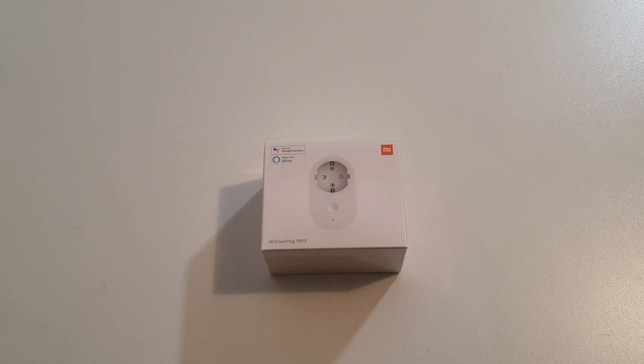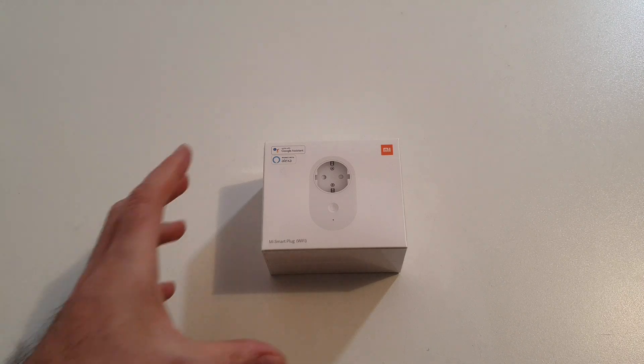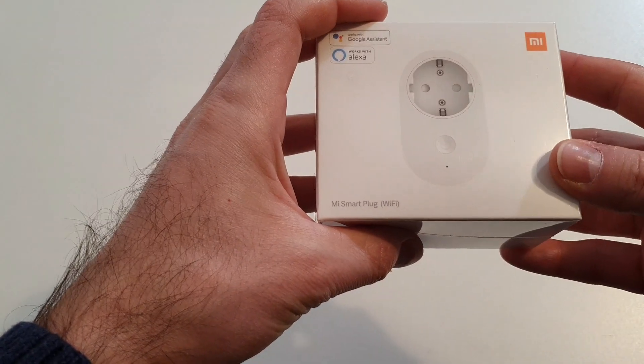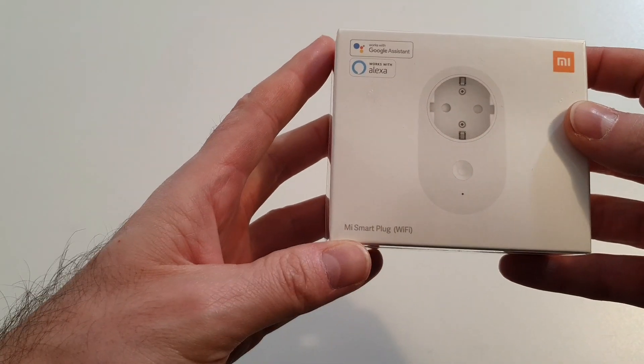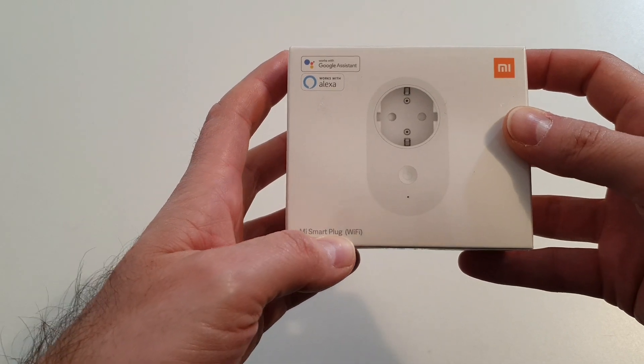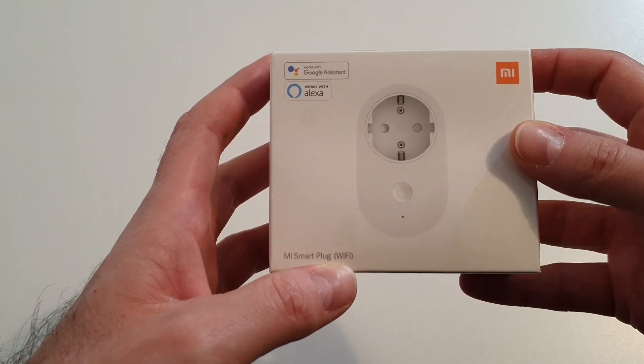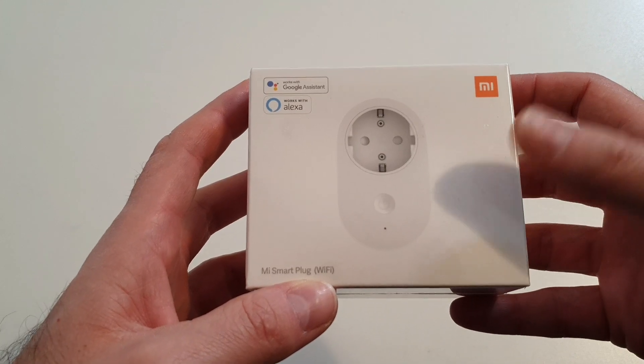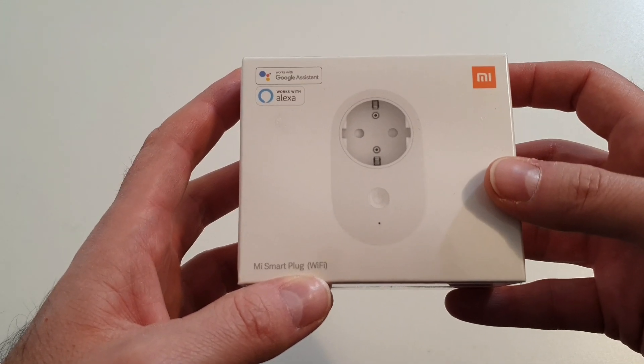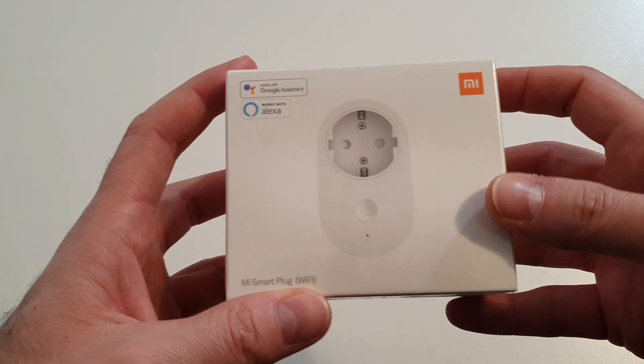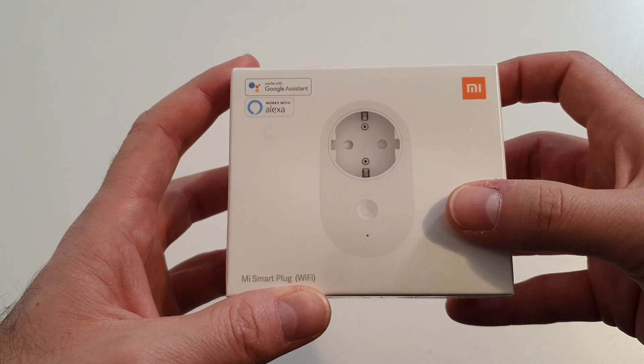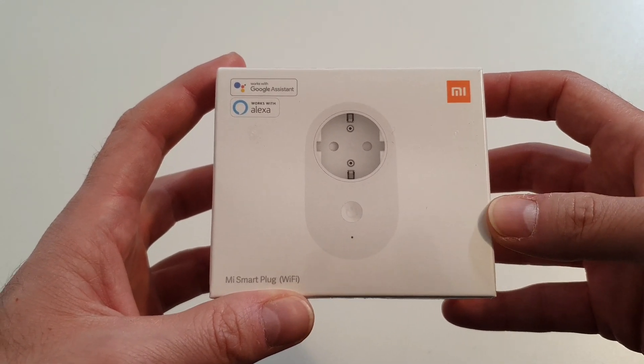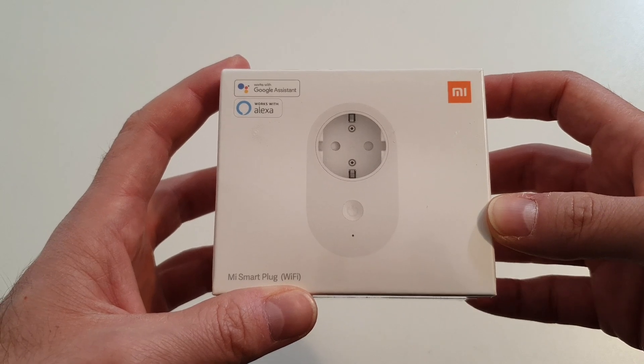Hi guys and welcome back to our channel. Today I'm going to do a short unboxing and a short test of a smart plug from Xiaomi. It's the model Mi Smart Plug, the WiFi model. I bought this smart plug because I need to control via my smartphone this kind of socket. I want to start some electronic products remotely.